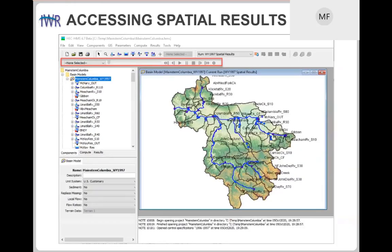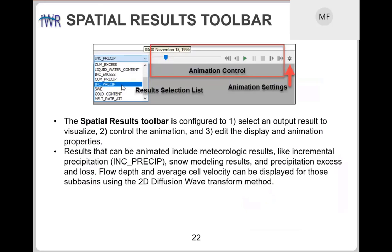Once you've turned on spatial results, you can choose which results to view in the basin model using the spatial results toolbar — highlighted in red in the figure — which is visible in version 4.7 and newer. On the left side of the toolbar, you choose the output you want to visualize. For now, you can visualize outputs from the meteorologic model such as incremental precipitation and snow water equivalent, plus a few results from the basin model like incremental losses or cumulative excess. If using the 2D diffusion wave transform method, you can also see cell average velocity and water surface elevation.